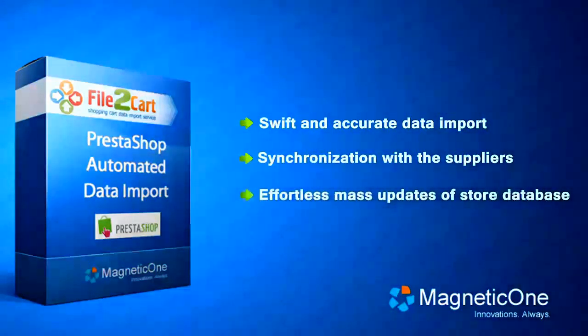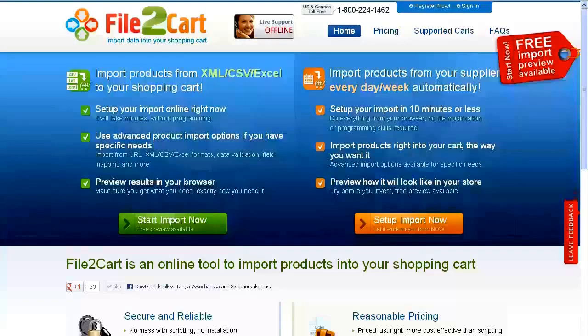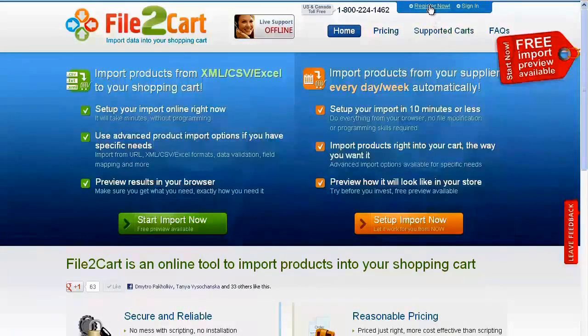In this video tutorial, we'll see how easy it is to import your products from XML, CSV, TXT, and even Excel files to your PrestaShop store.